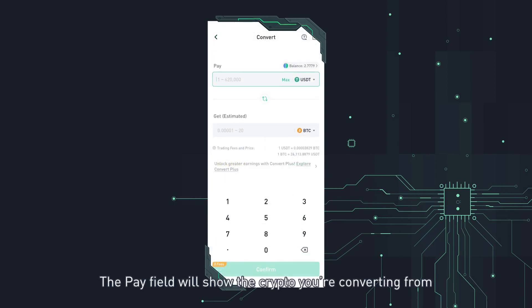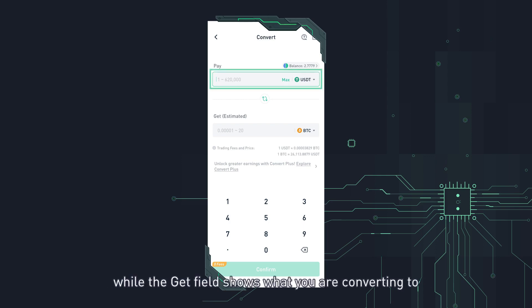The pay field will show the crypto you're converting from, while the get field shows what you are converting to.